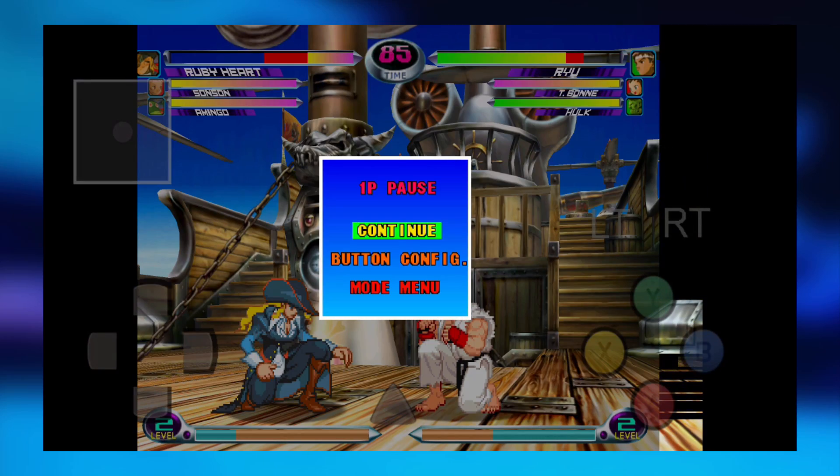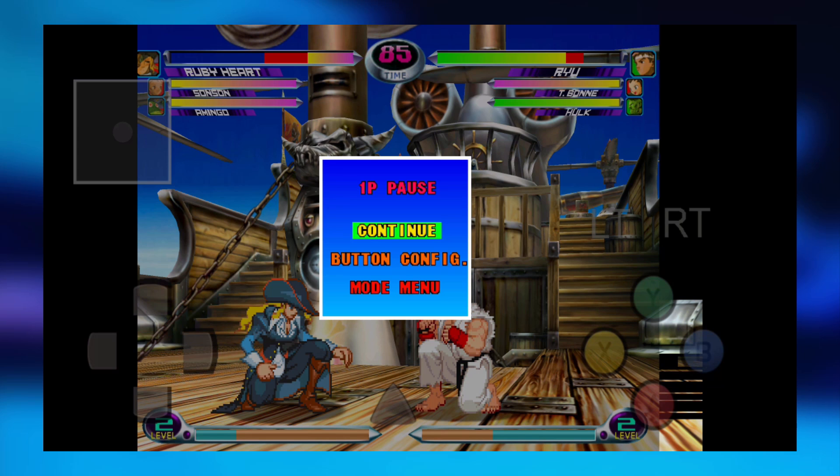As you guys can see, it's running pretty well. A few text glitches, you guys probably won't have that. It's probably just my phone. Anyway, now I'm going to show you guys how to set up the saves.